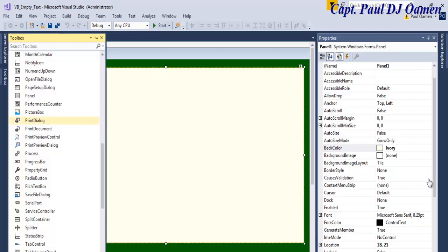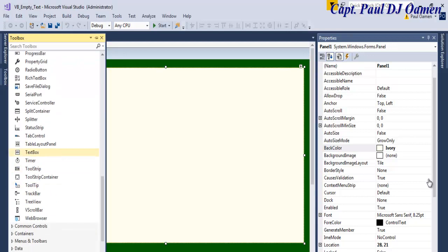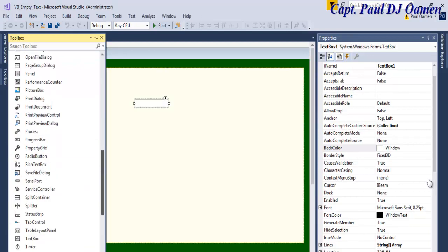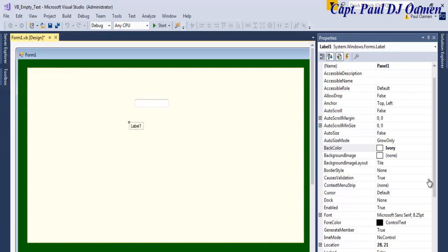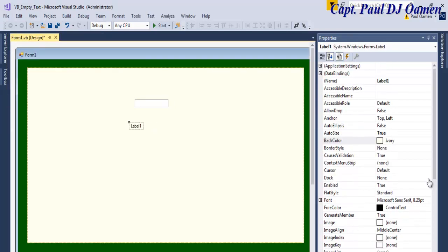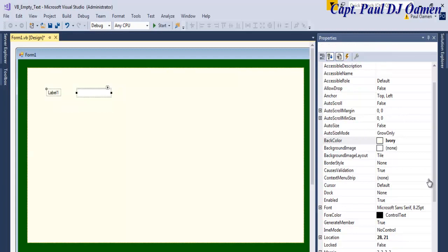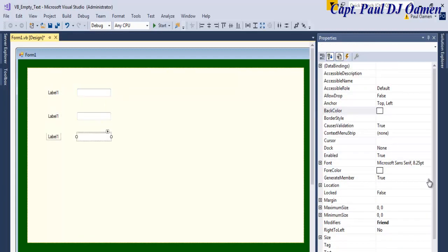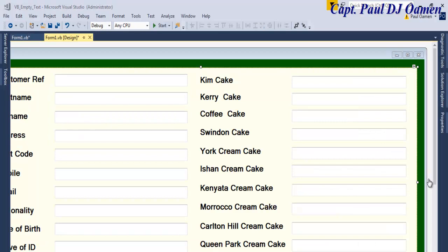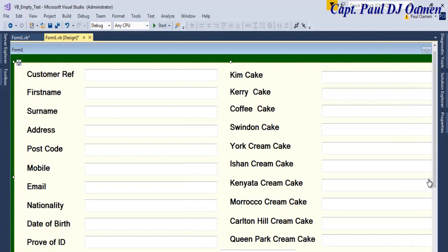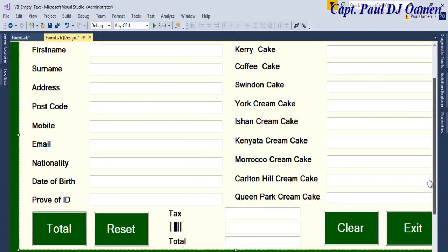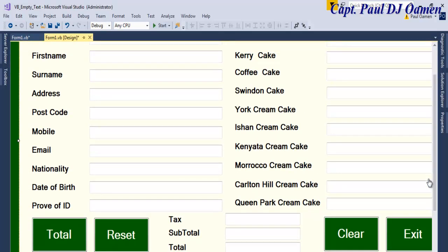Next I want to draw a couple of labels and text boxes. The whole idea of this project is how to prevent an empty text box — it's actually a request from one of my viewers. Let me populate the interface. Here's how the interface looks now, and I've also added some buttons.